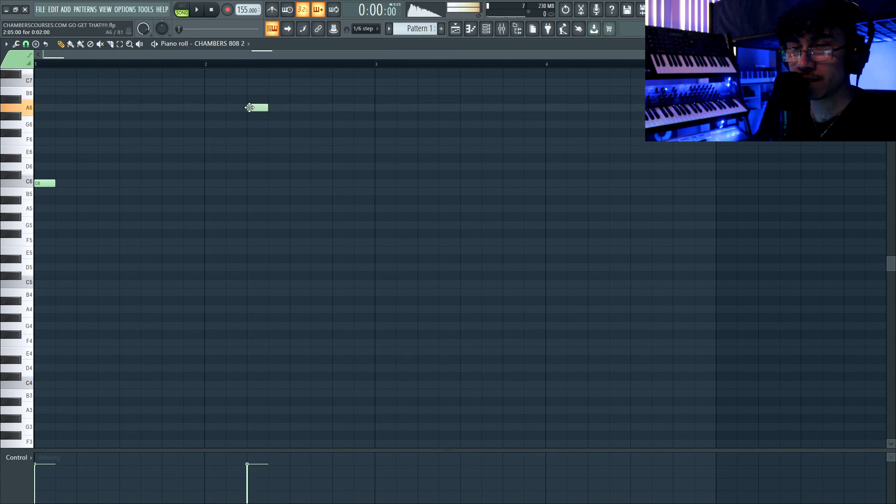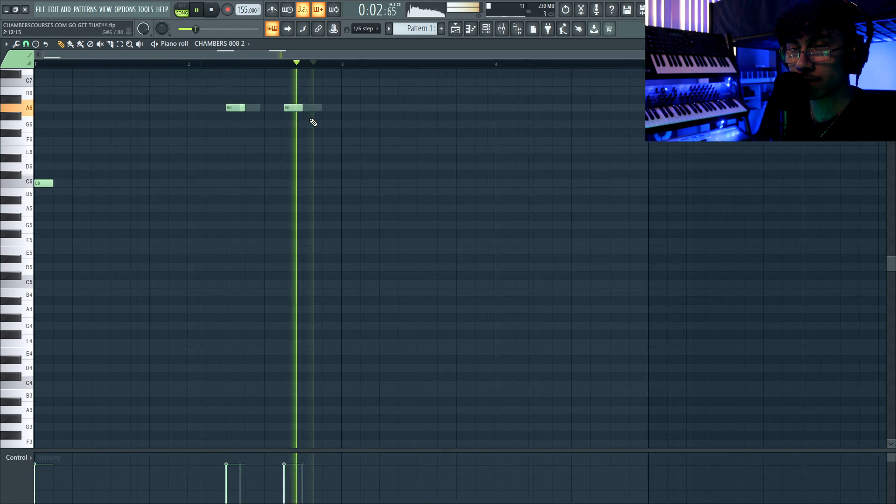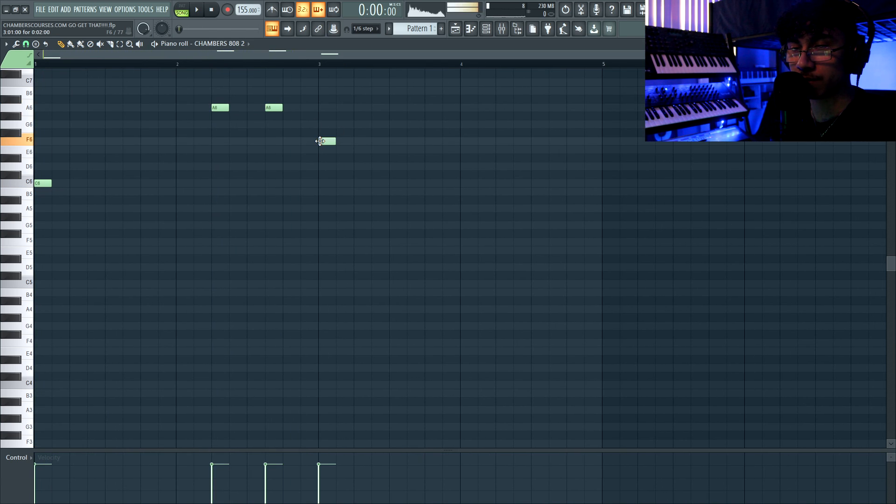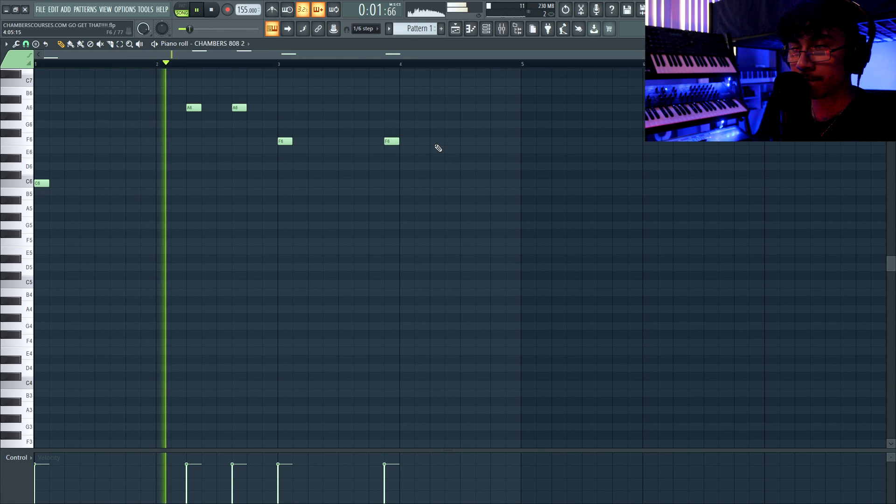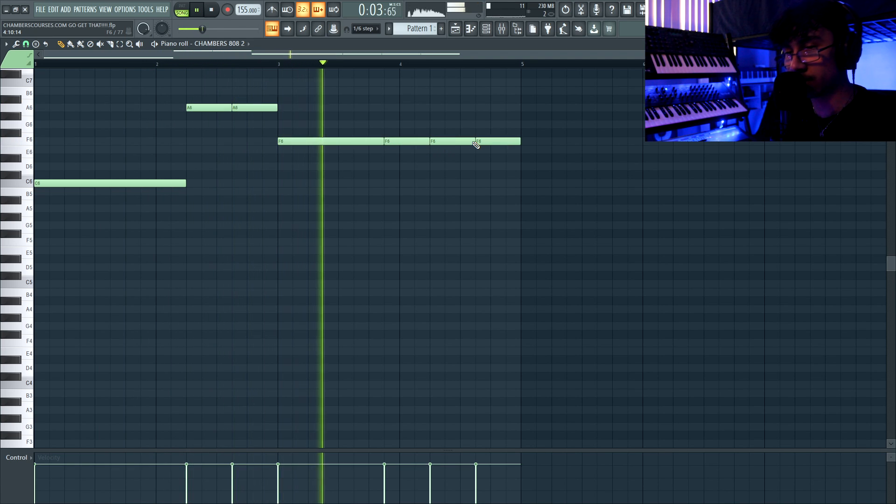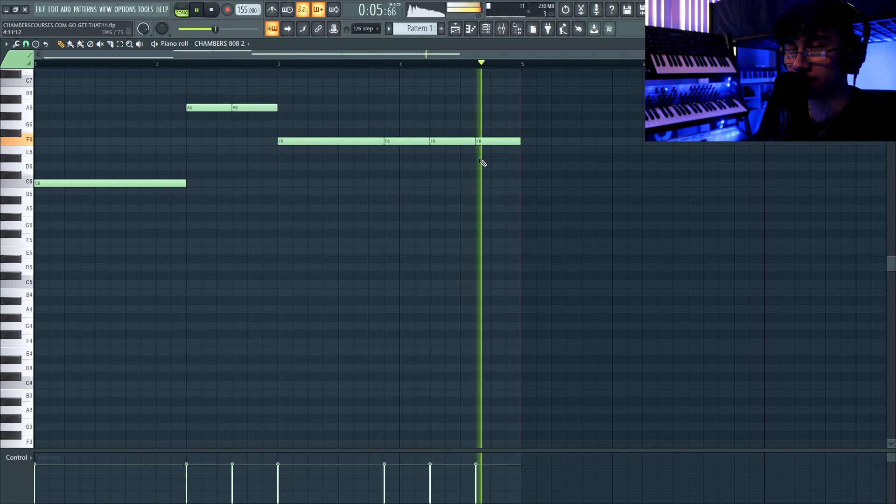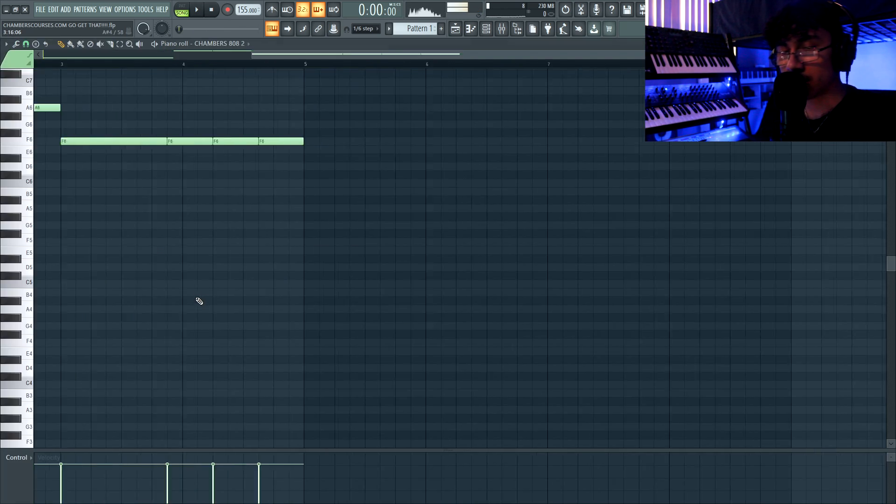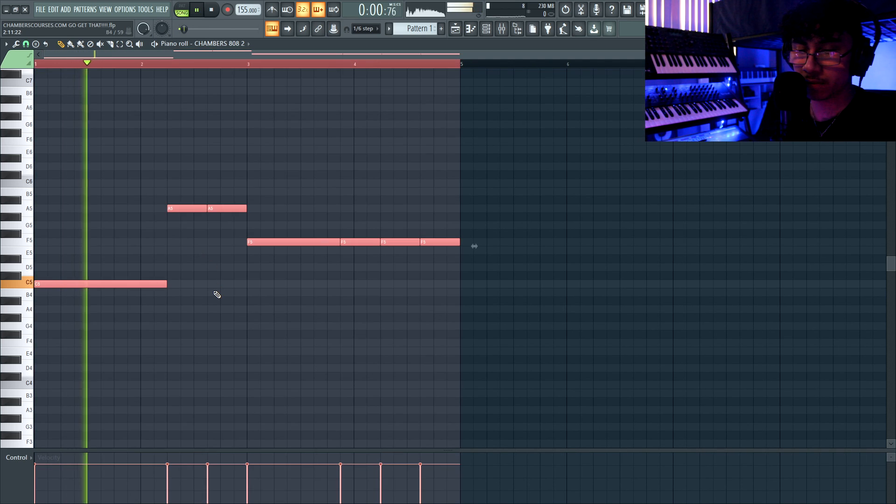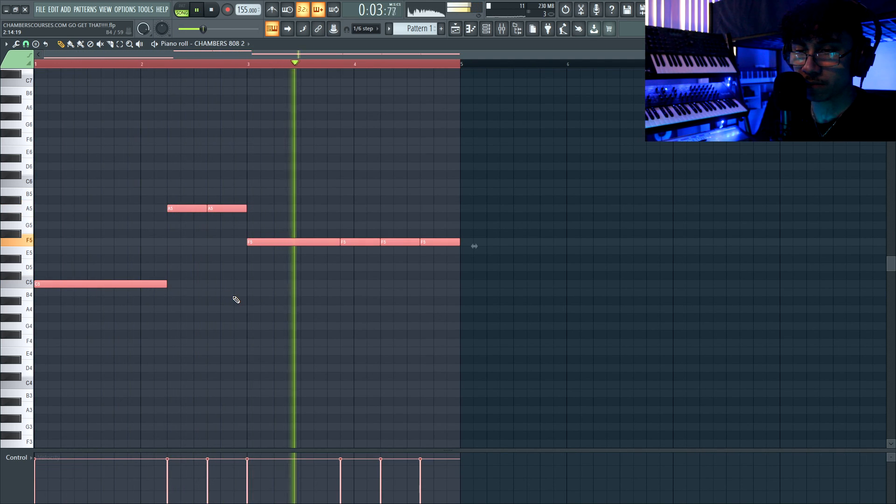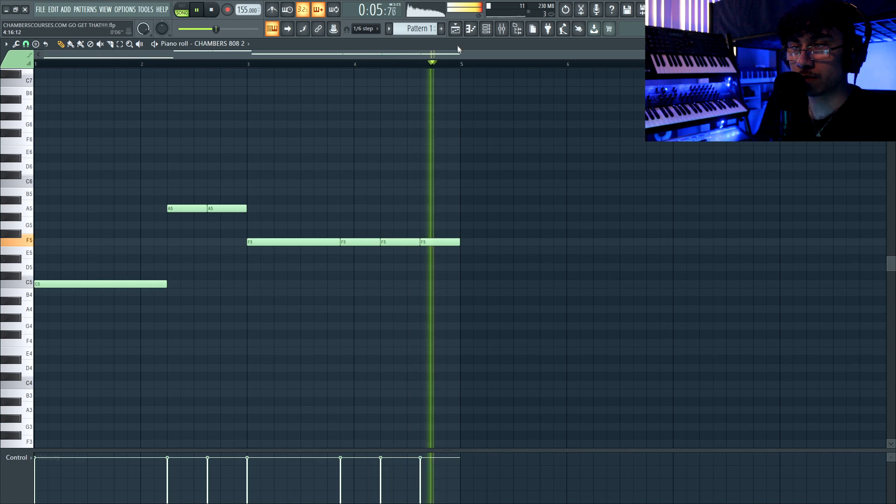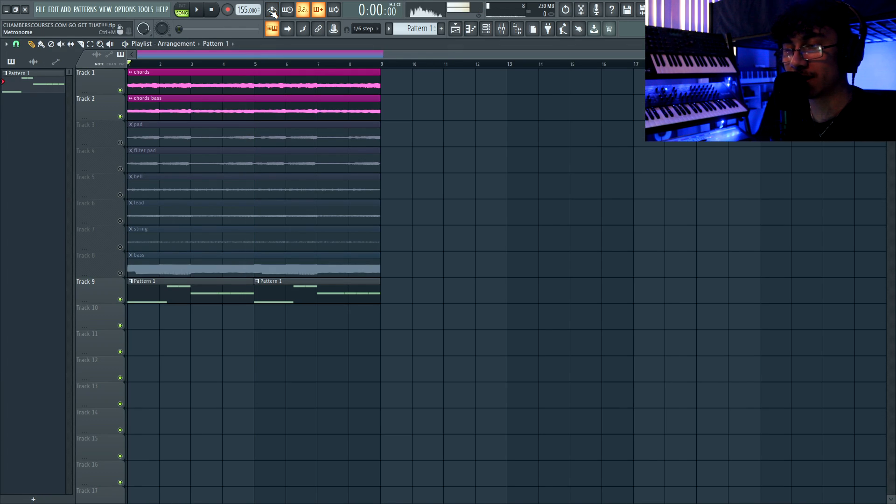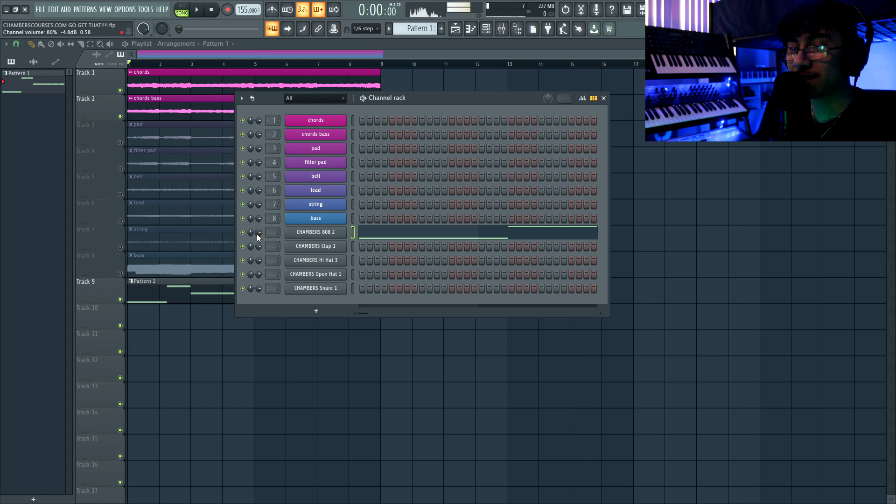Then we're gonna go up to the A, down to the F. That's up an octave so we can hear it better, drop it down. For a beat like this, you kind of want it to distort just a little bit, not so much. But like a little bit.